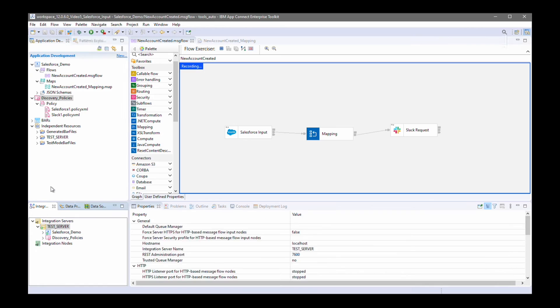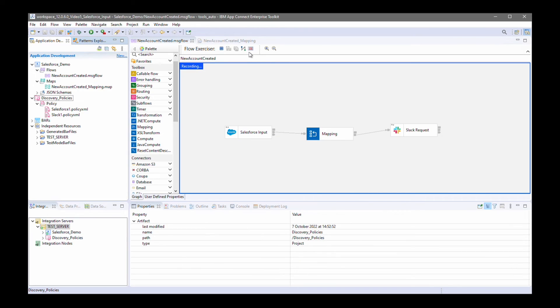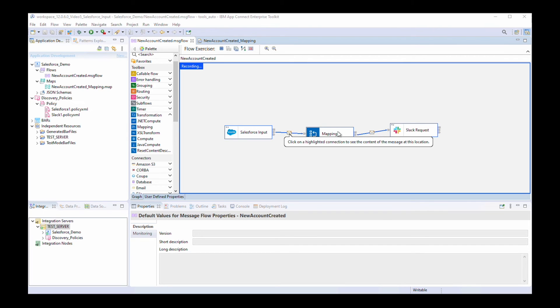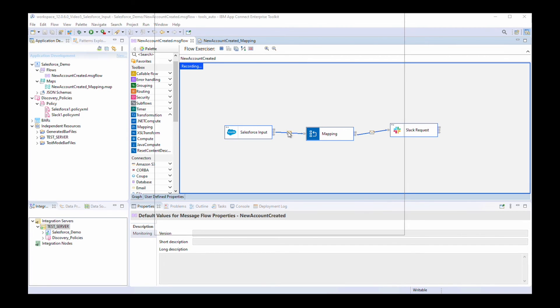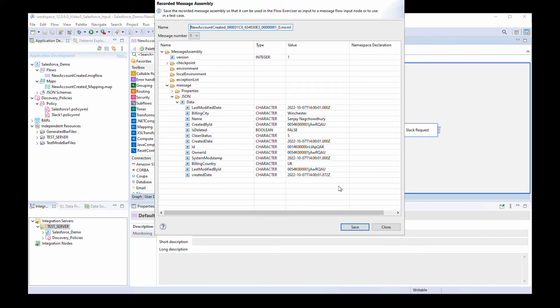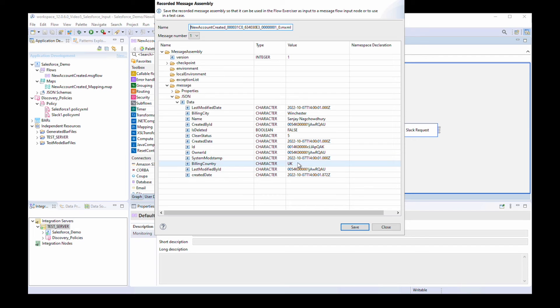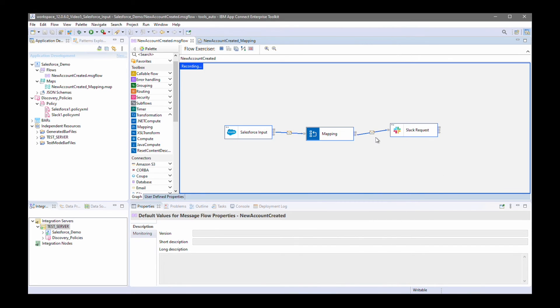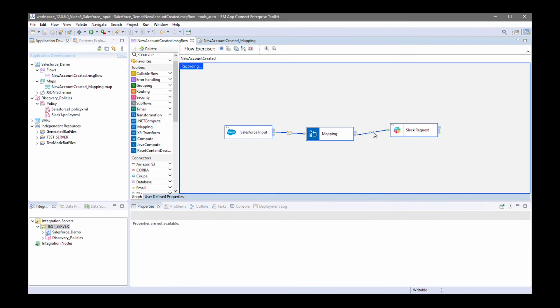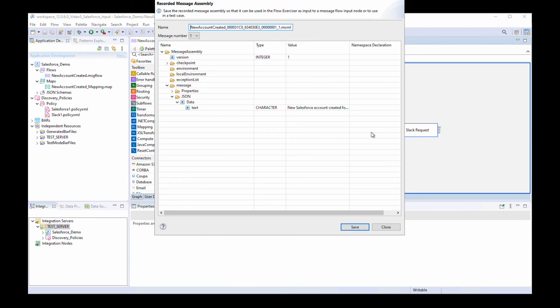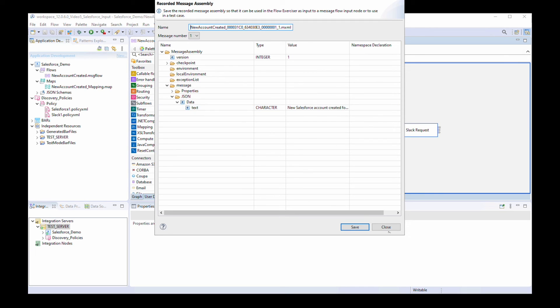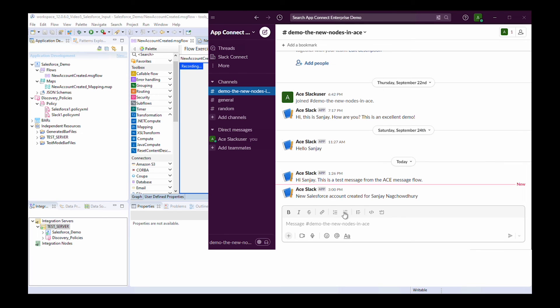If I click on the view path button in the flow exerciser, I can see my name, Sanjay Nag Chowdhury has been specified. Building city, Winchester and the country, UK. And that's been transformed by the mapping node. And this message has been sent to Slack, which says, a new Salesforce account created for Sanjay Nag Chowdhury. And I can see the message in the Slack channel.